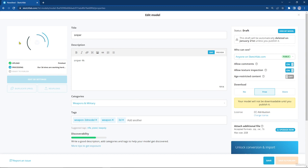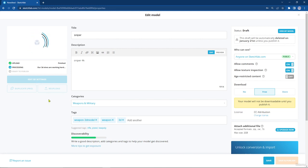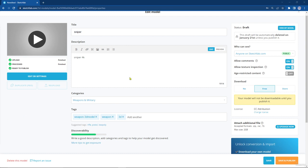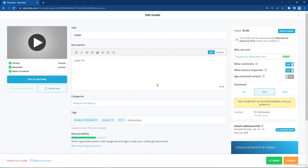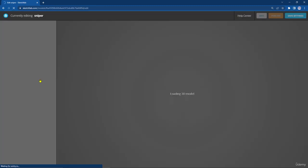We need to wait until the uploading finishes. Then I will show you how to go to the Edit 3D Settings for the sniper. Now the uploading has finished, we need to save the changes to your model, and then we need to go to Edit 3D Settings.